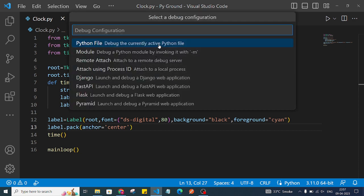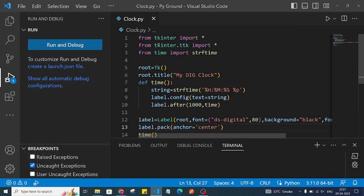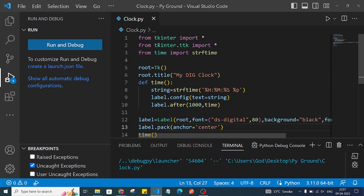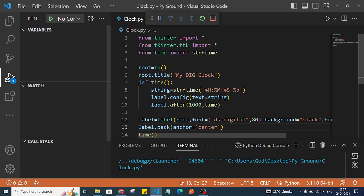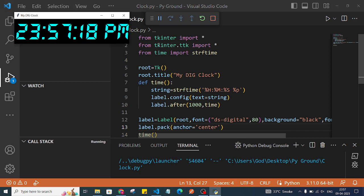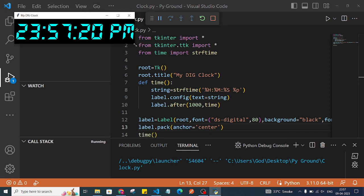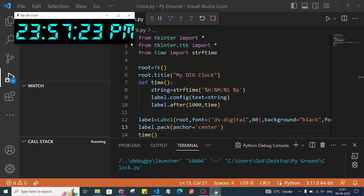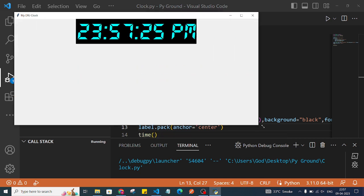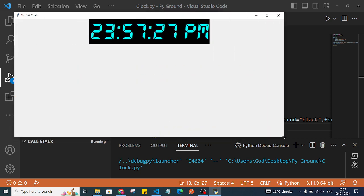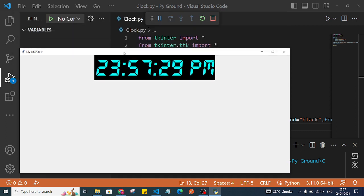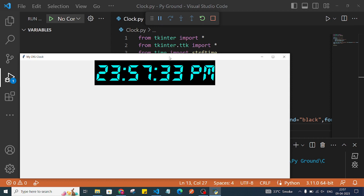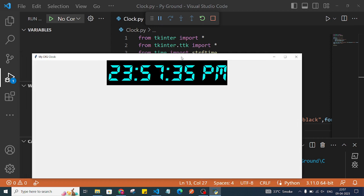Let's run our program. As you can see, we got this beautiful-looking digital clock — a live clock created with our Python program.